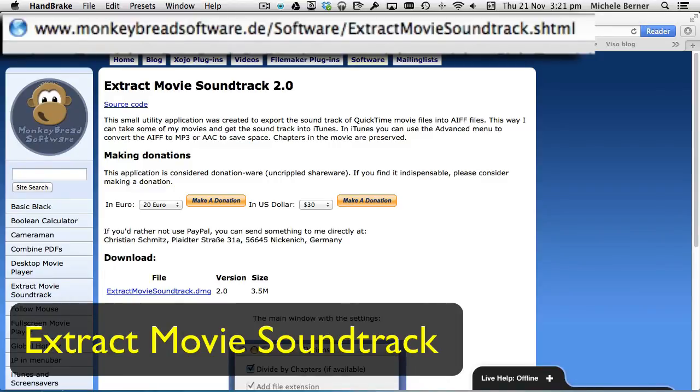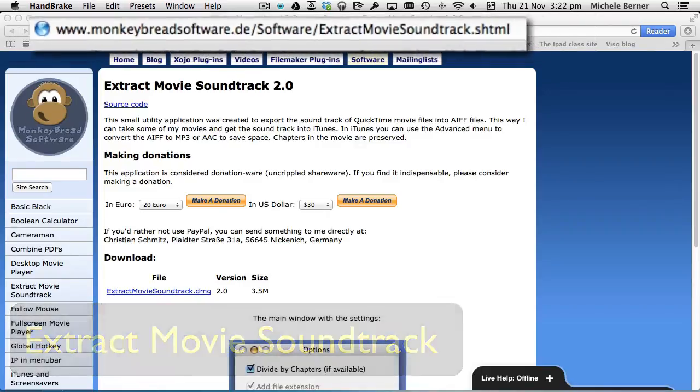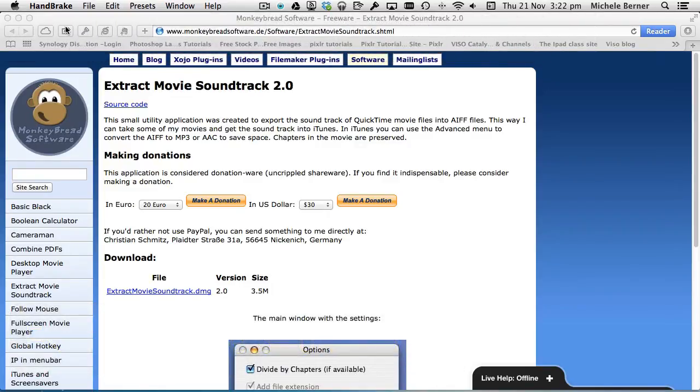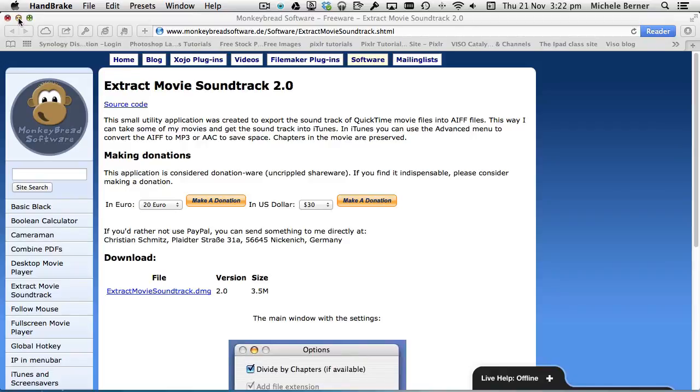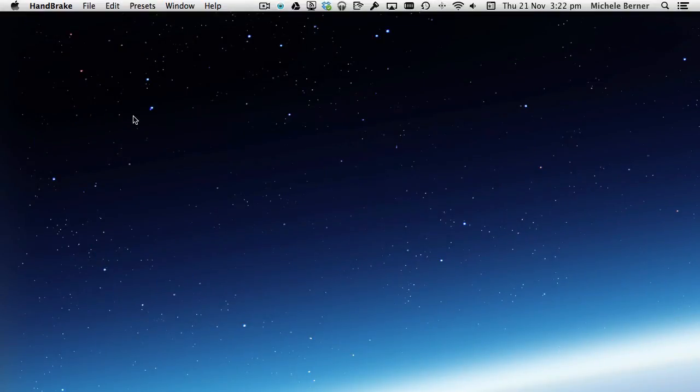And this one's called Extract Movie Soundtrack. So it's a utility file. It doesn't have to be installed. You just open it, use it and then close it again. It's not installed in the Applications folder. That's the website where you can download it. And it's shareware, full shareware, but it's also called Donationware. So you could donate if you wish to. The difference with this one, this one is particularly good for a DVD that has like a concert DVD where you've got each song is a different track.